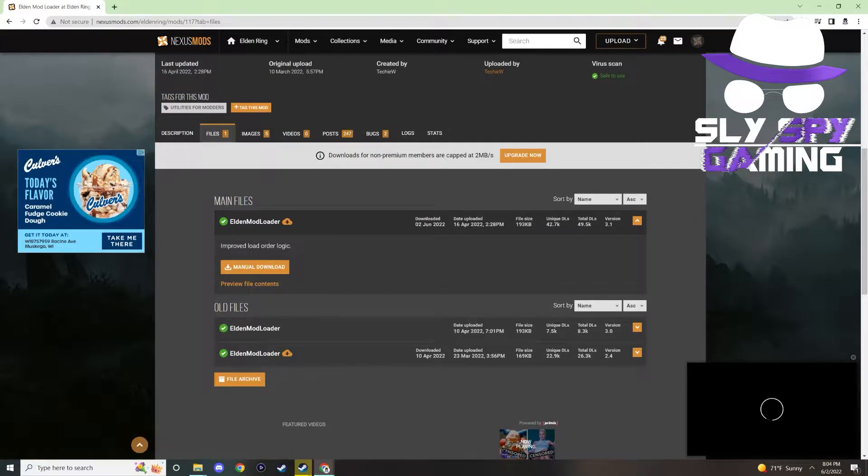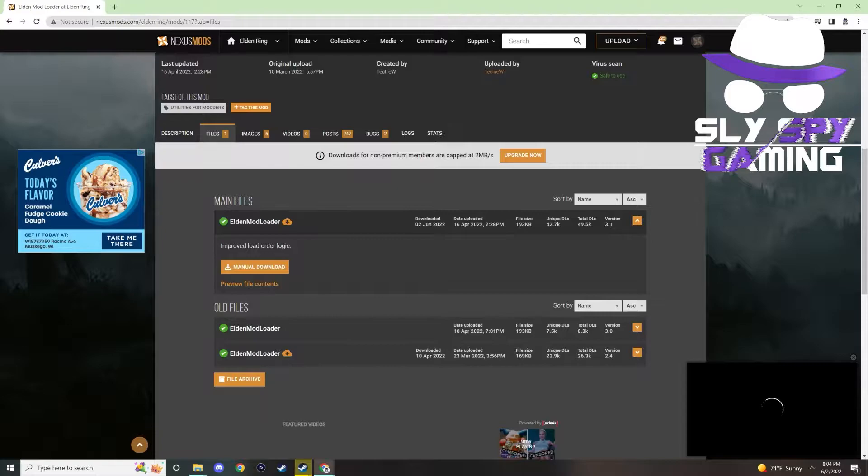FYI, if you have skipped ahead in the video, you need to make sure that you've completed step two, which is disabling easy anti-cheat for this mod to work.